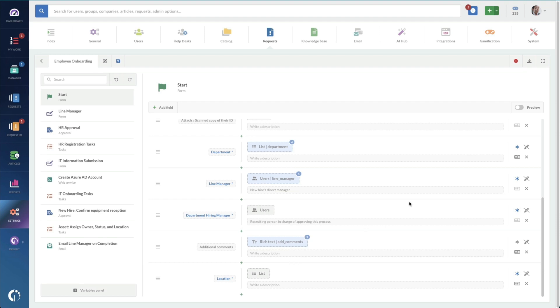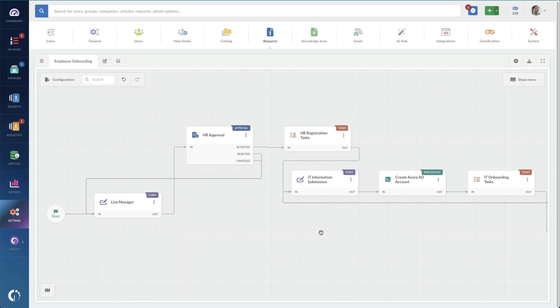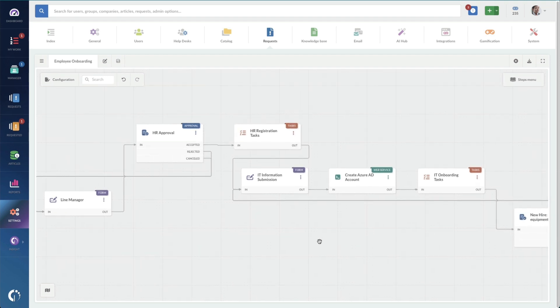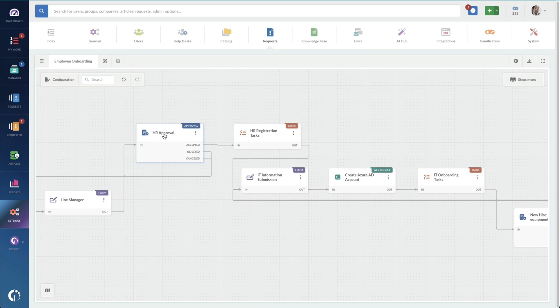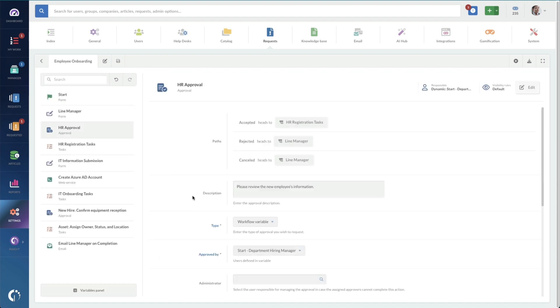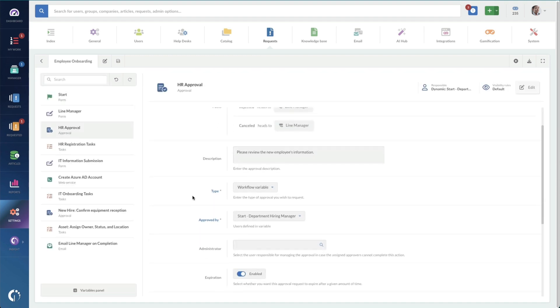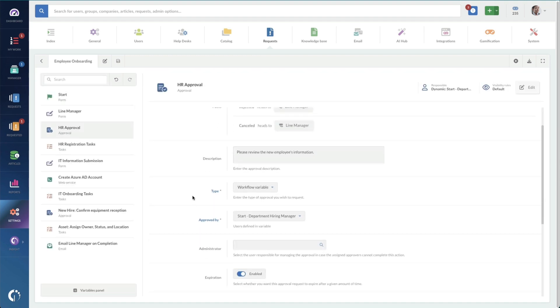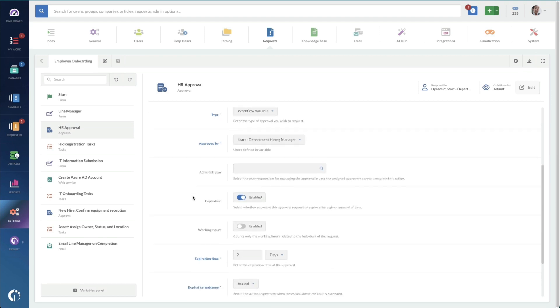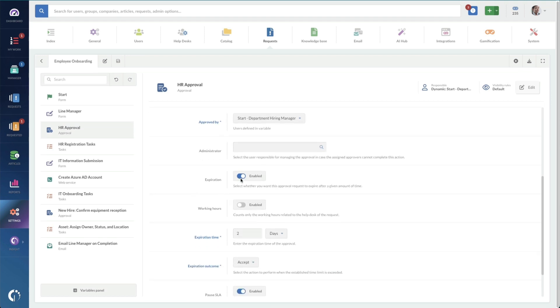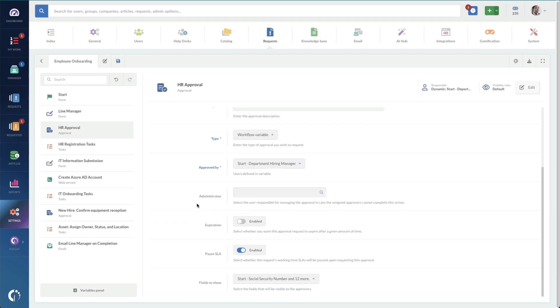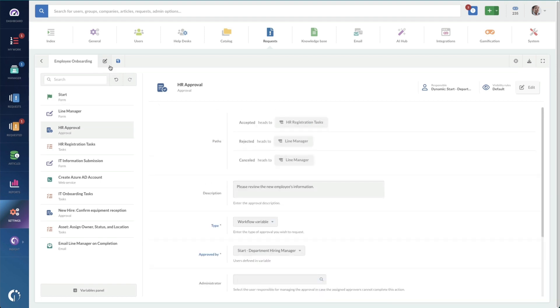We're going to go back to the flow now. And we're going to inspect the rest of these steps here to make sure that they're set up right. HR approval. Looks like it's good. The only thing I'm going to turn off is this expiration because we give them more than two days. And we're not actually going to track the SLA so we can stop pausing it.